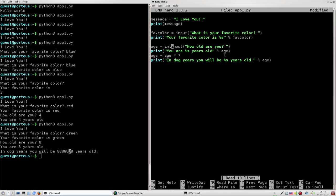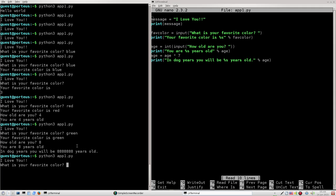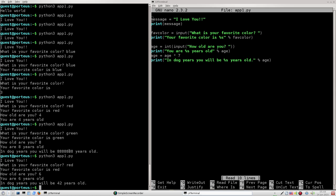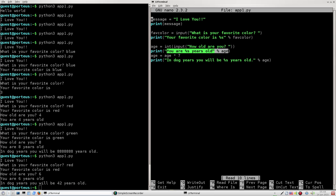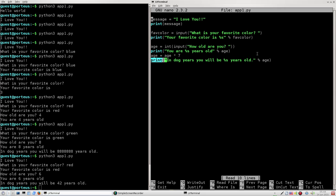To fix that, we can use a function called int(). int() will convert a value from a string into an integer. So we simply wrap the input in int(), and now when we run our program — I say my favorite color is 'red,' I'm 6 years old — it now recognizes 6 as a number. When we get to the line age times 7, since I inputted 6 and it gets converted into an integer, it outputs 'You are 6 years old' and then 'In dog years, you will be 42 years old.'